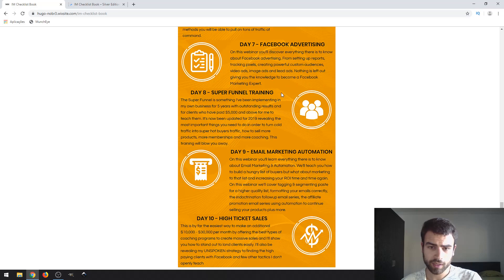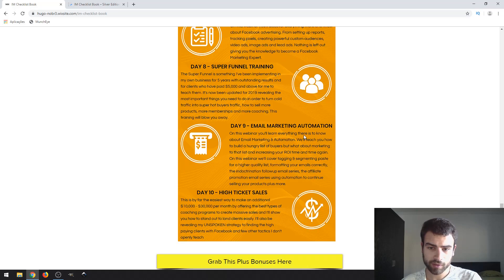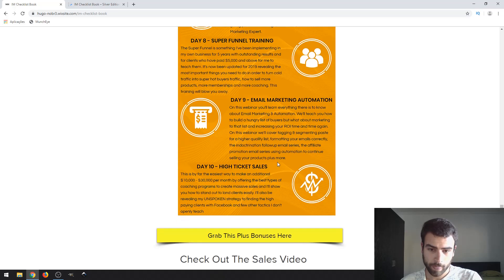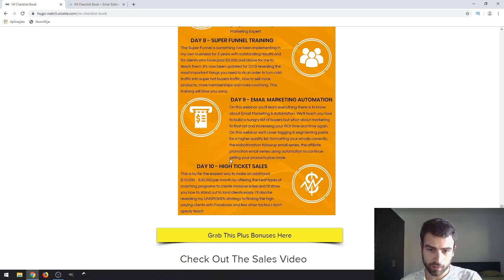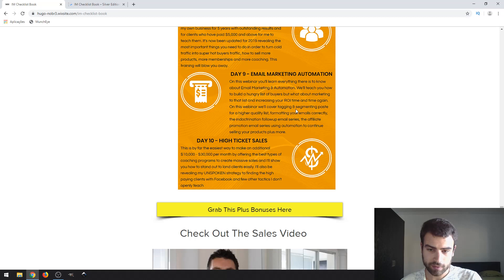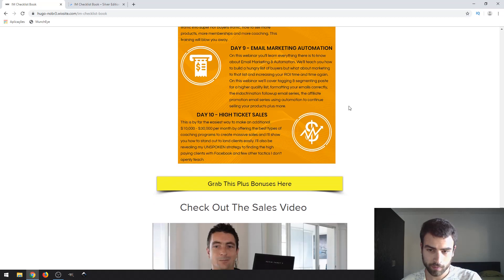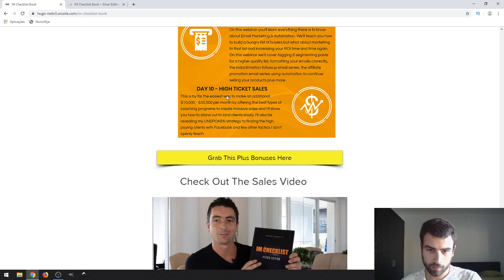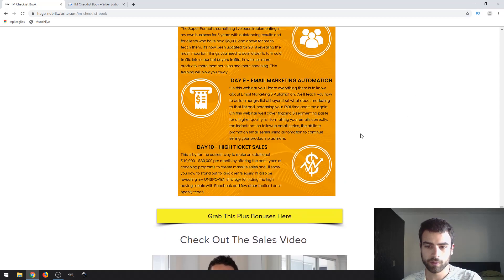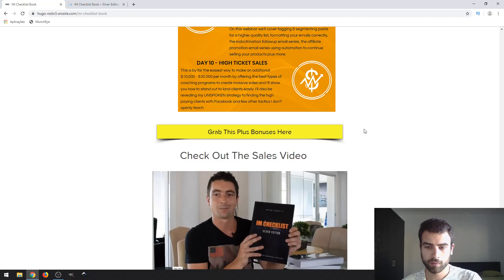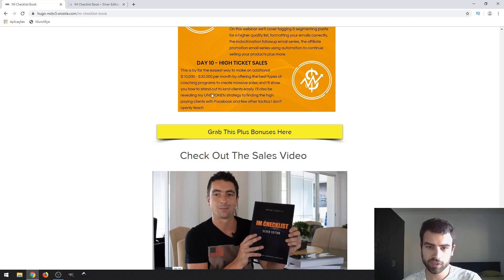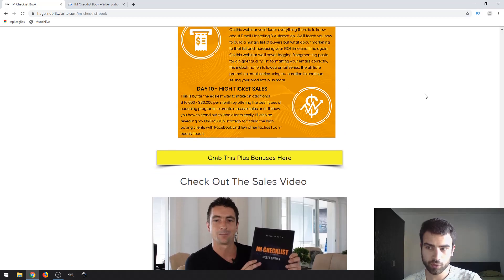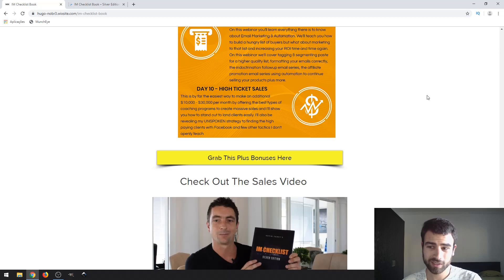Day 7, advertising. Day 8, super funnel training. Day 9, automation. Day 10, high ticket sales. Day 9 is a technical tool. Day 10, high ticket sales, will teach you how to close high ticket offers. Pretty difficult things.